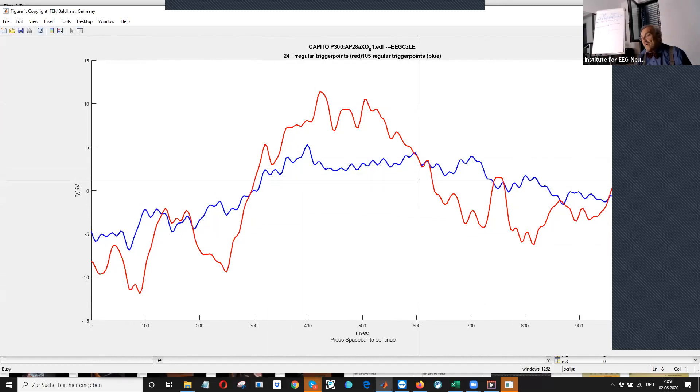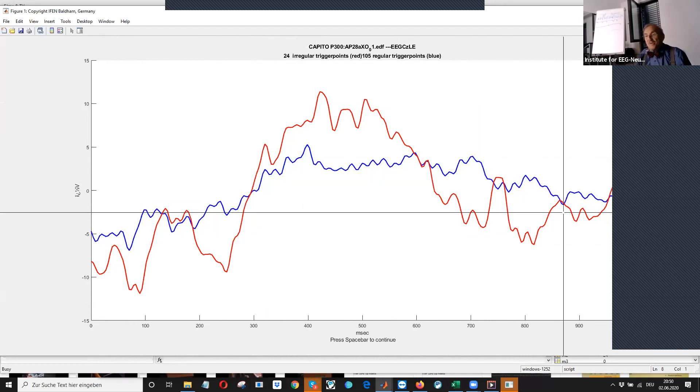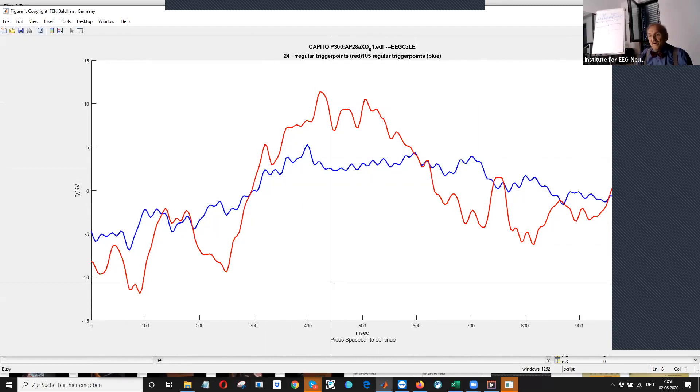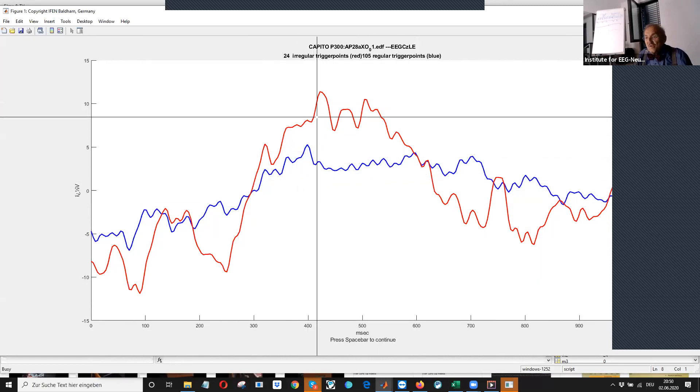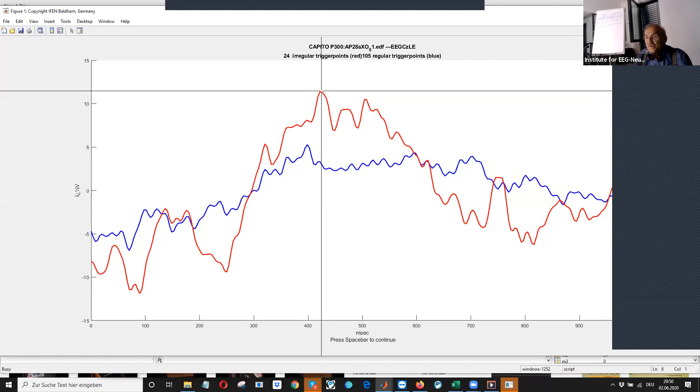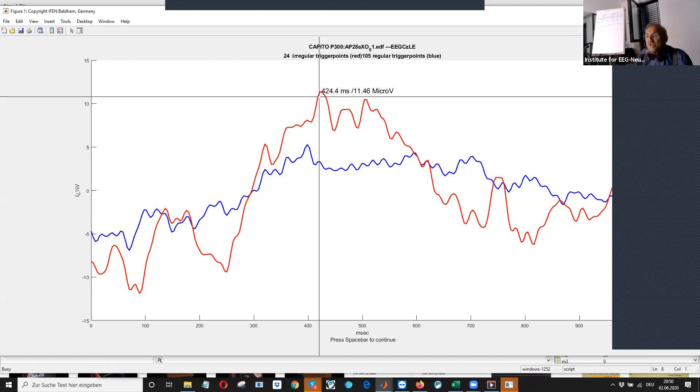which is going up, up, down, up, down, up, down. Yeah. I can look what is the latency. It is 424 milliseconds. And the